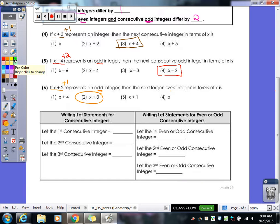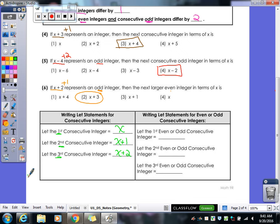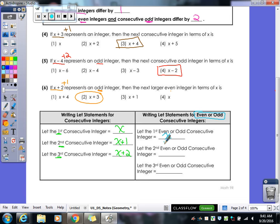For let statements: consecutive integers would be x as first, x plus 1 as second, x plus 2 as third — keep going if you need more. For even or odd integers: first is x, next is x plus 2, third is x plus 4. If you had to keep going, fourth is x plus 6, then x plus 8. It keeps going by twos.